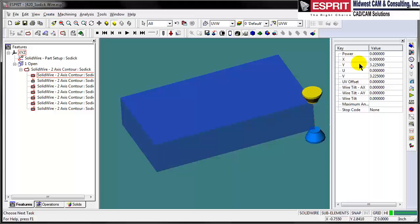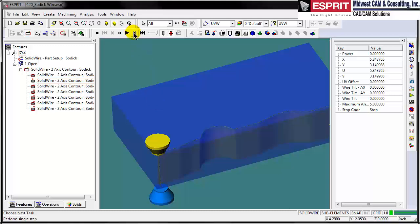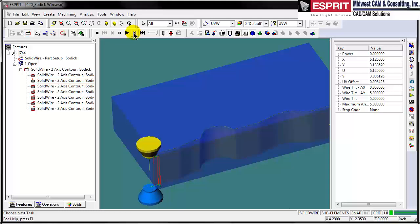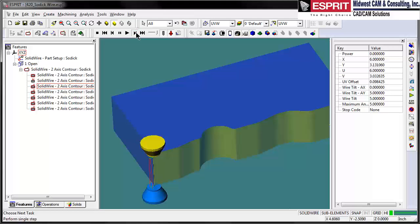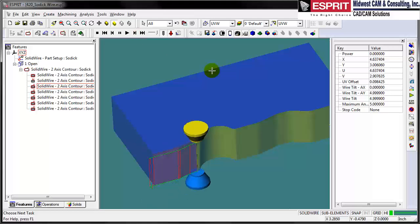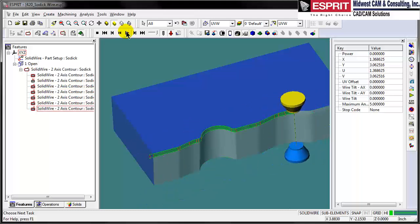Now let's run our simulation. We can see our wire positioning and readout and our angle as we're running through, and it's going to stop before the cutoff. Single stepping, it's going to run through the cutoff — stop, drop the slug, reverse. So now we're tapering back for the secondary cut on the taper. You can see the taper, and then the land cuts.